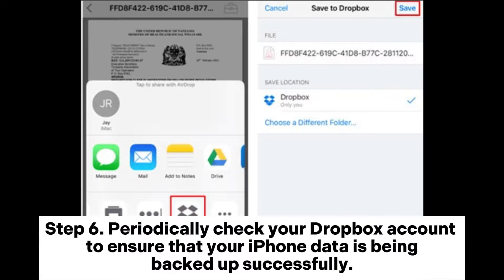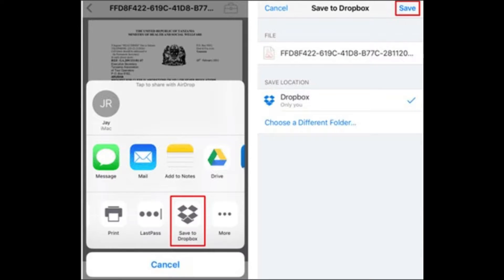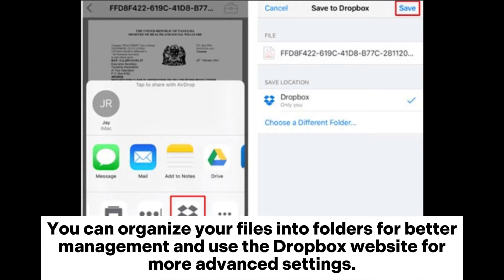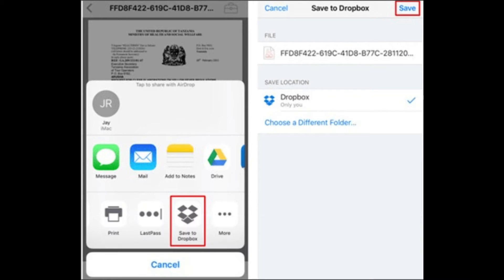Step 6. Periodically check your Dropbox account to ensure that your iPhone data is being backed up successfully. You can organize your files into folders for better management and use the Dropbox website for more advanced settings.